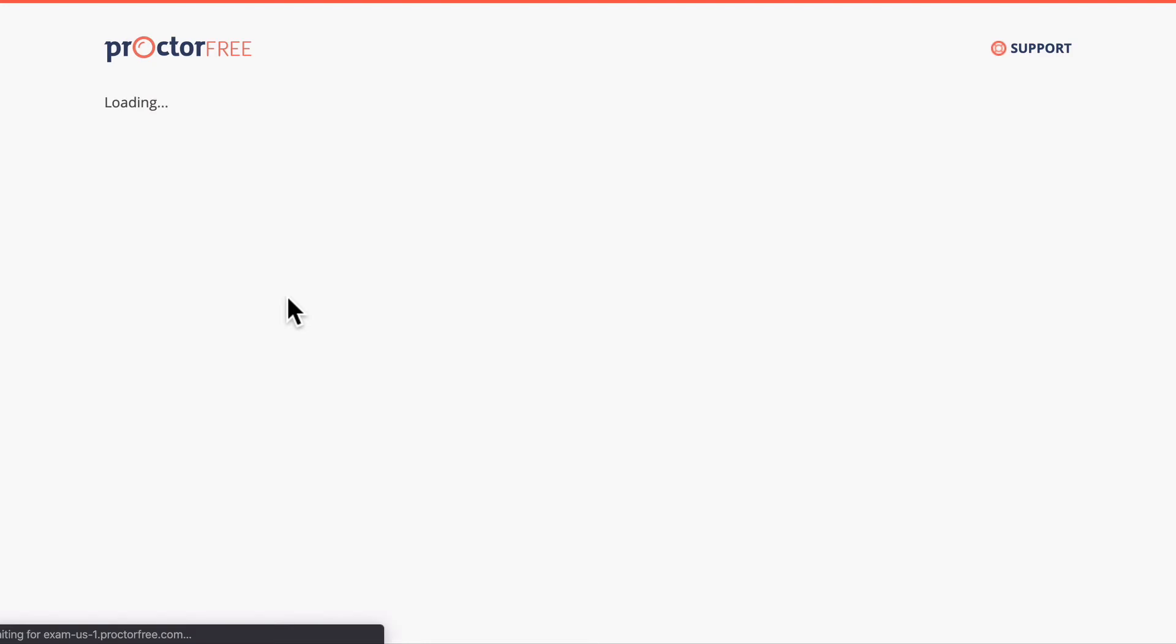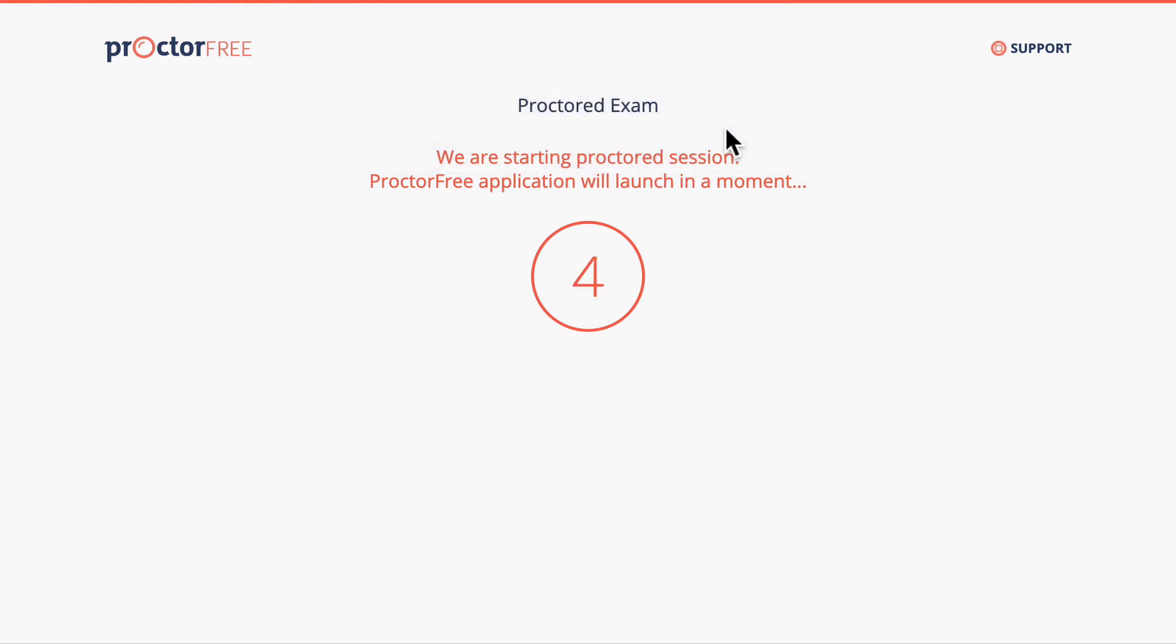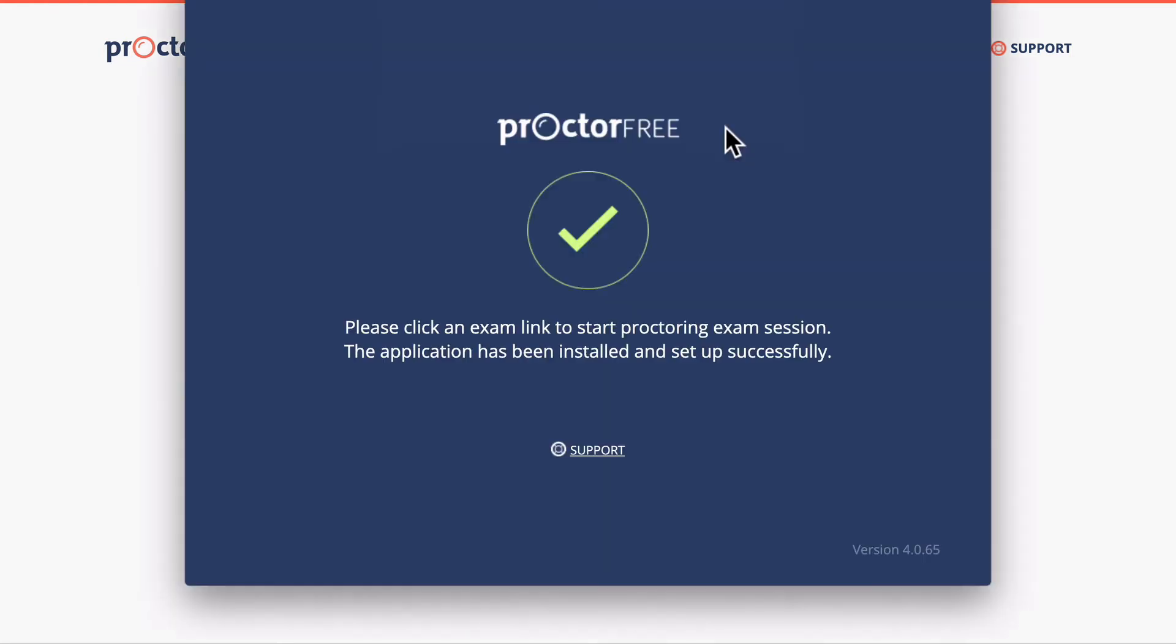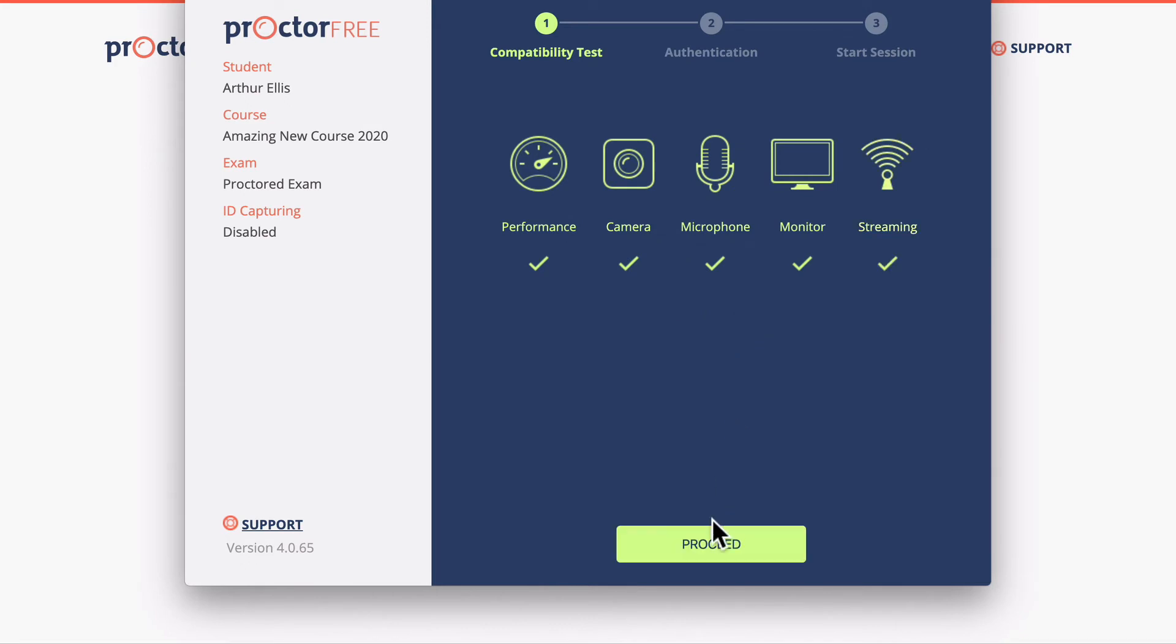This is going to prompt me to open ProctorFree. If I don't have that installed it will walk me through the instructions to install. It's going to check all my permissions and I'm going to click proceed.